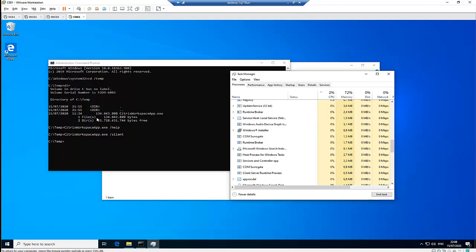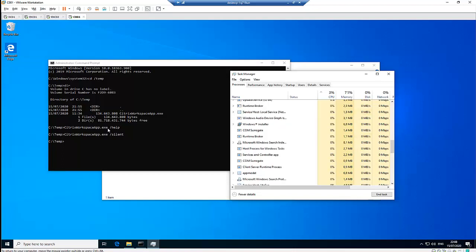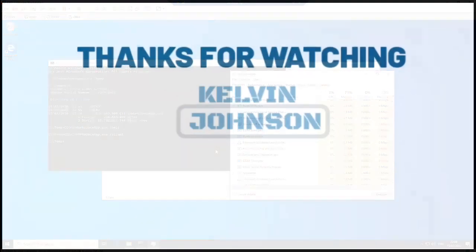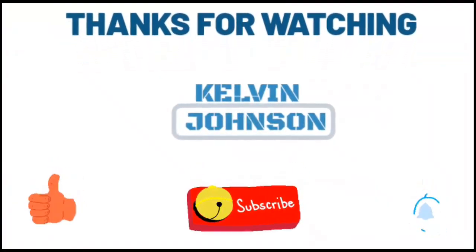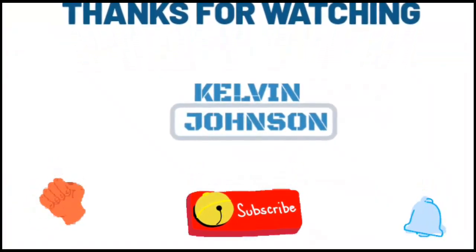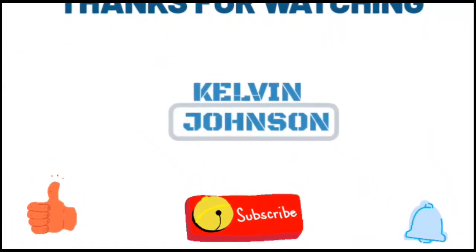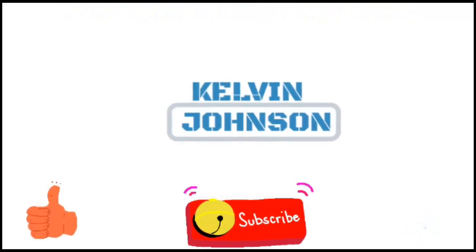Please don't forget to subscribe to my YouTube channel and give me a thumbs up. See you next time and goodbye. Please watch my next video on how to uninstall Citrix Receiver silently from your Windows 10 computer without any pop-ups. Thank you and see you next time. Bye.